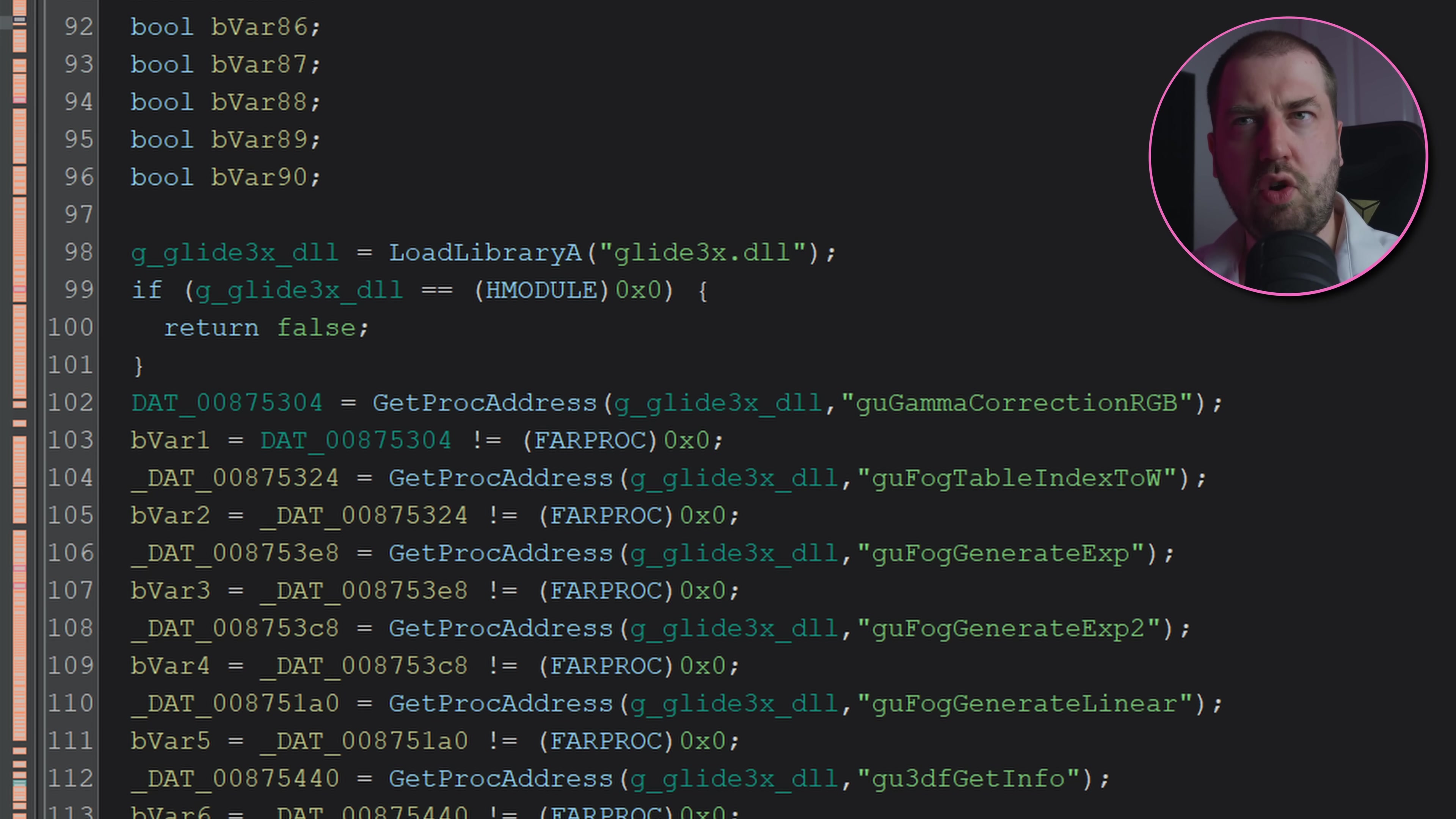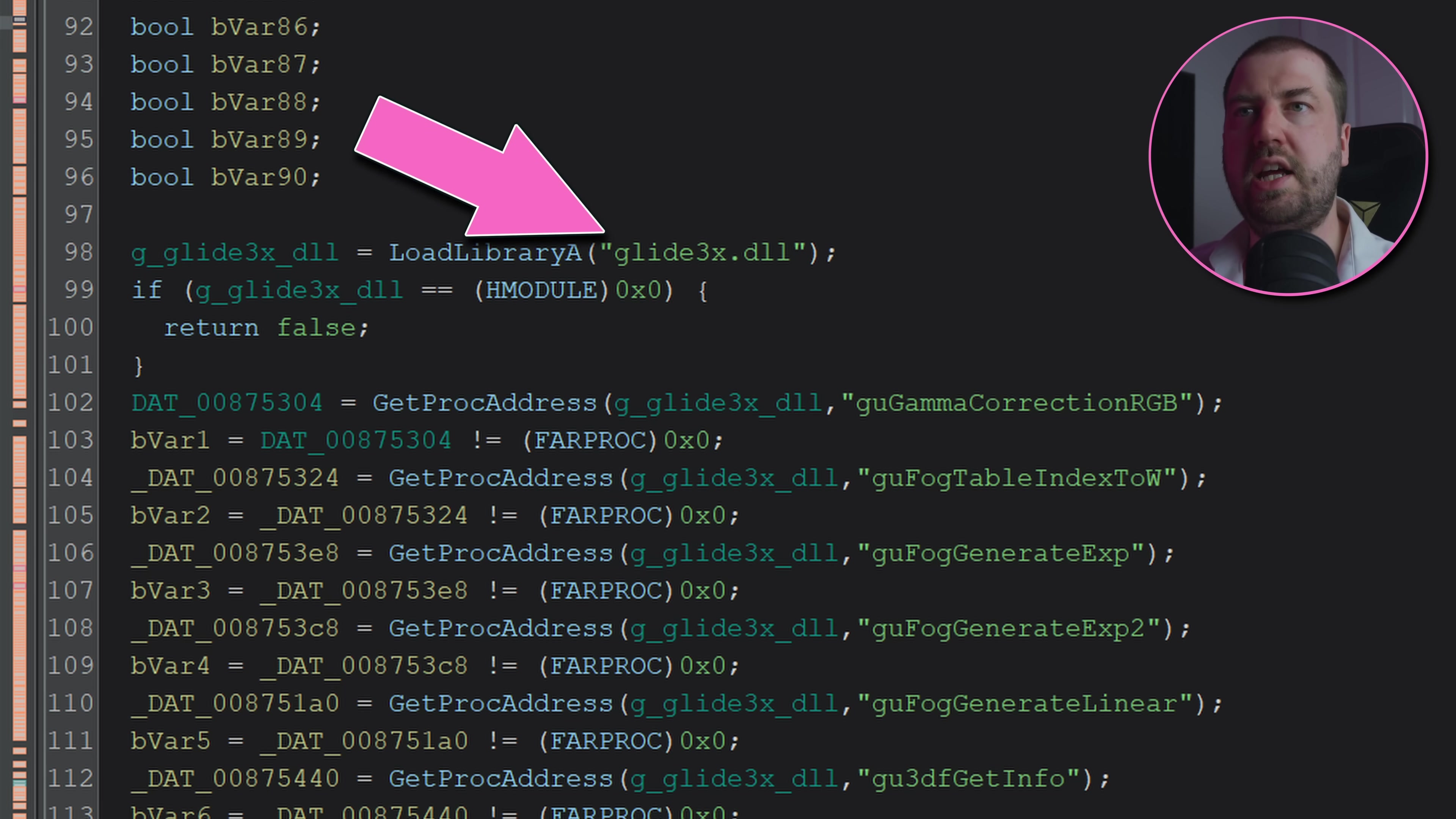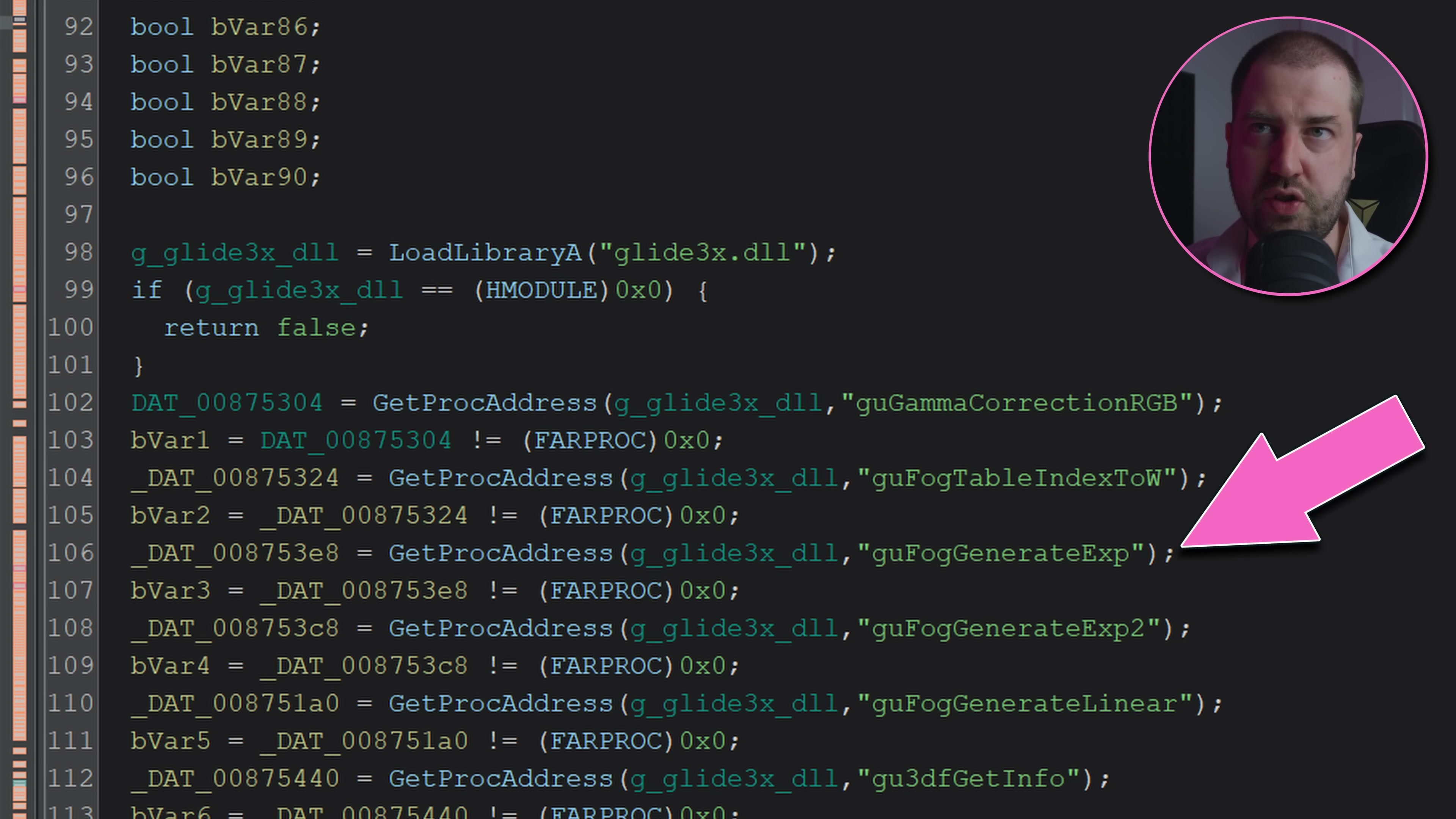Opening the game in Ghidra and tracing that flag through, we end up at this function which tries to load the glide3x.dll from disk and resolve all the functions. This will be our in. If we create our own library called glide3x.dll and export the same functions, then the game will happily load and call those for us.